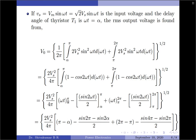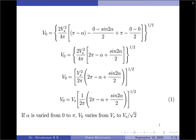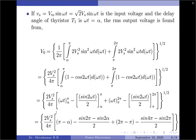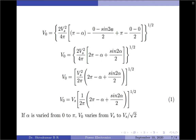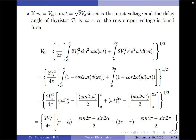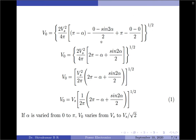Applying the limits: ωt between π and α gives (π − α) − [sin(2π) − sin(2α)]/2. For the second term: (2π − π) − [sin(4π) − sin(2π)]/2. Simplifying, sin(2π) = 0 and sin(4π) = 0, so the second term reduces to π. Combining, we get 2π − α − (−sin(2α))/2, which simplifies to 2π − α + sin(2α)/2, all raised to the power 1/2.